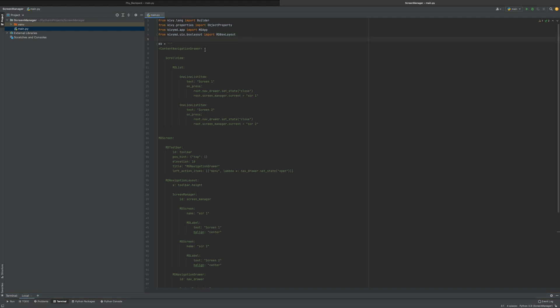Here's my explanation of how to create a content navigation drawer, which is basically just a screen manager that allows you to flip from screen to screen in an app.